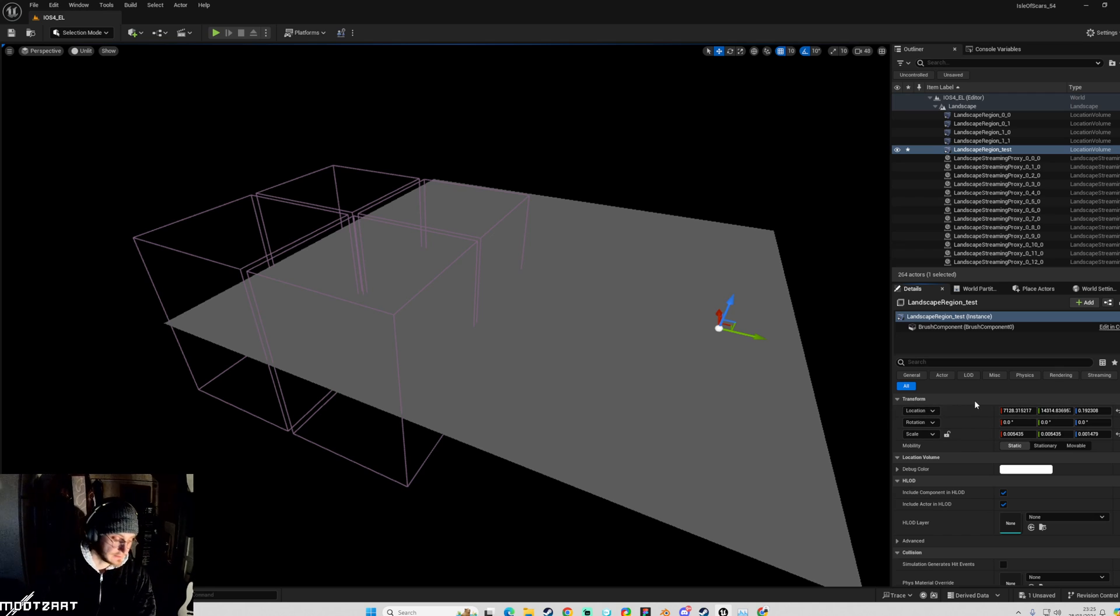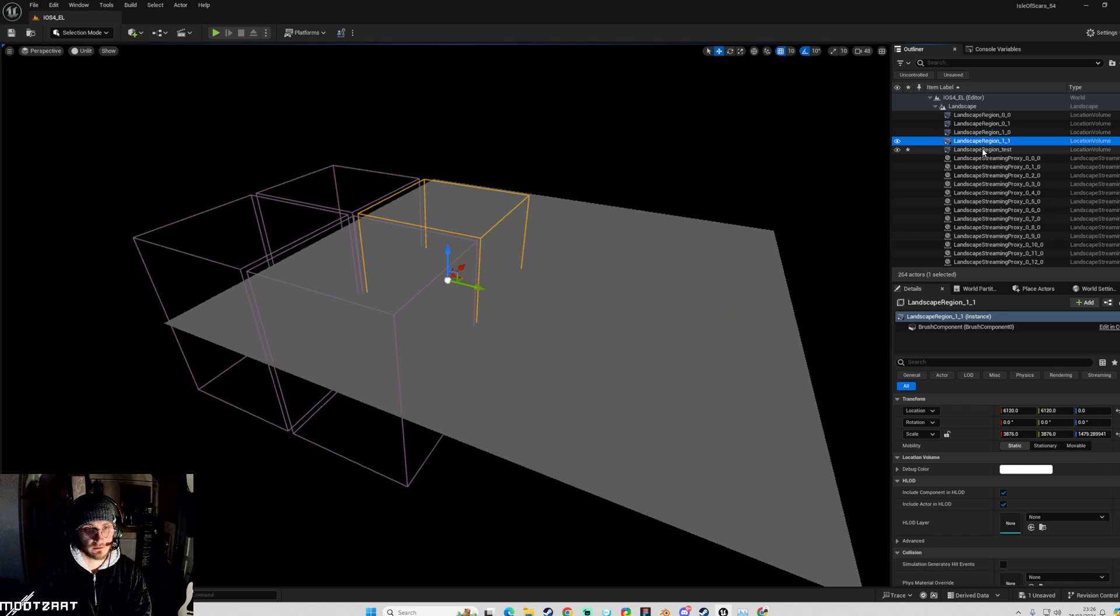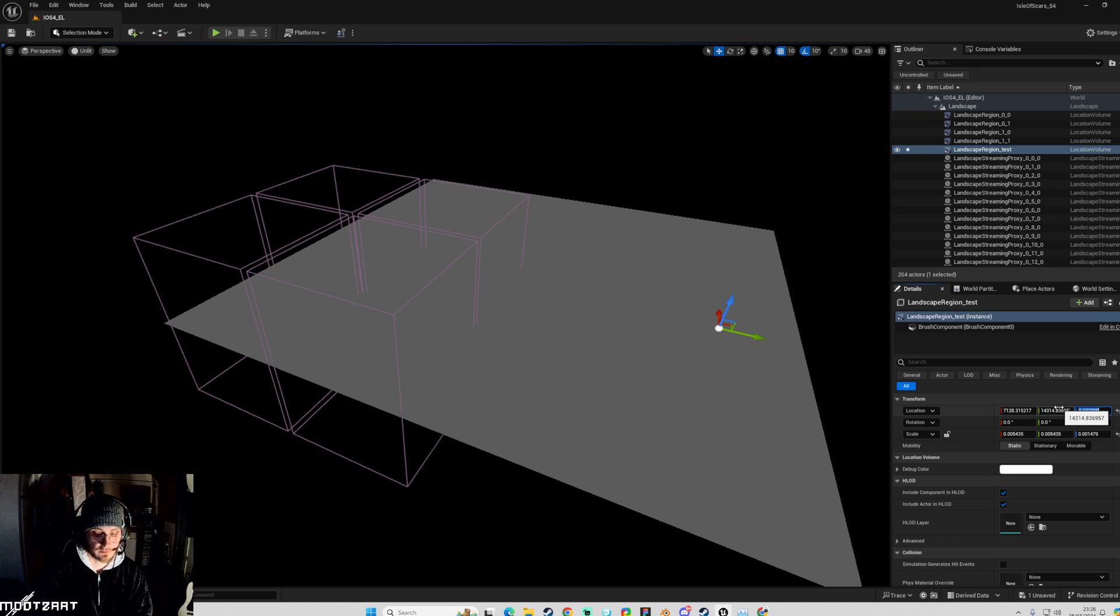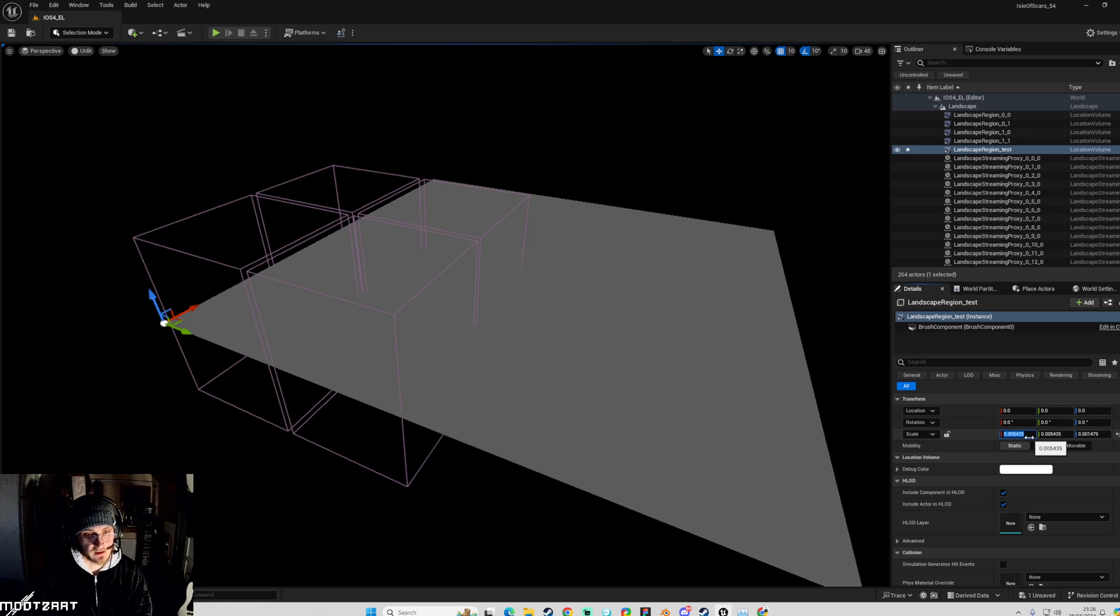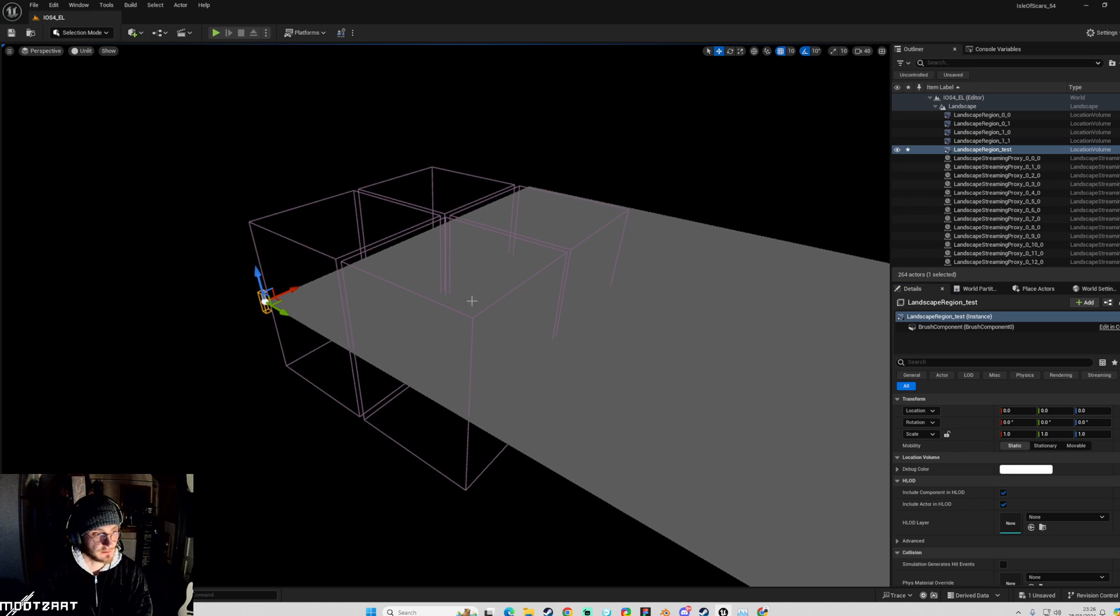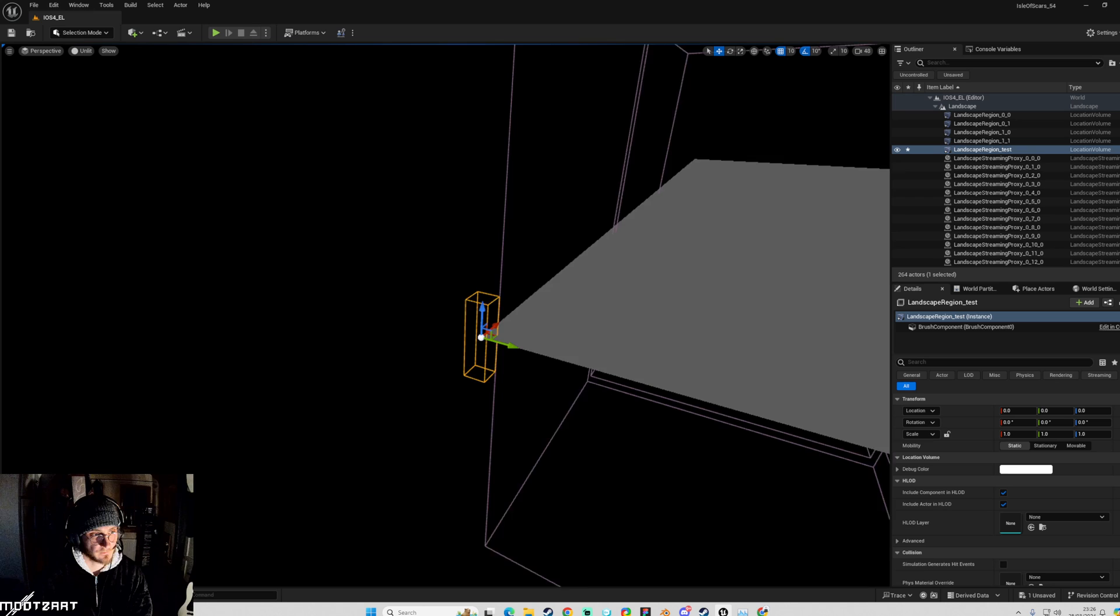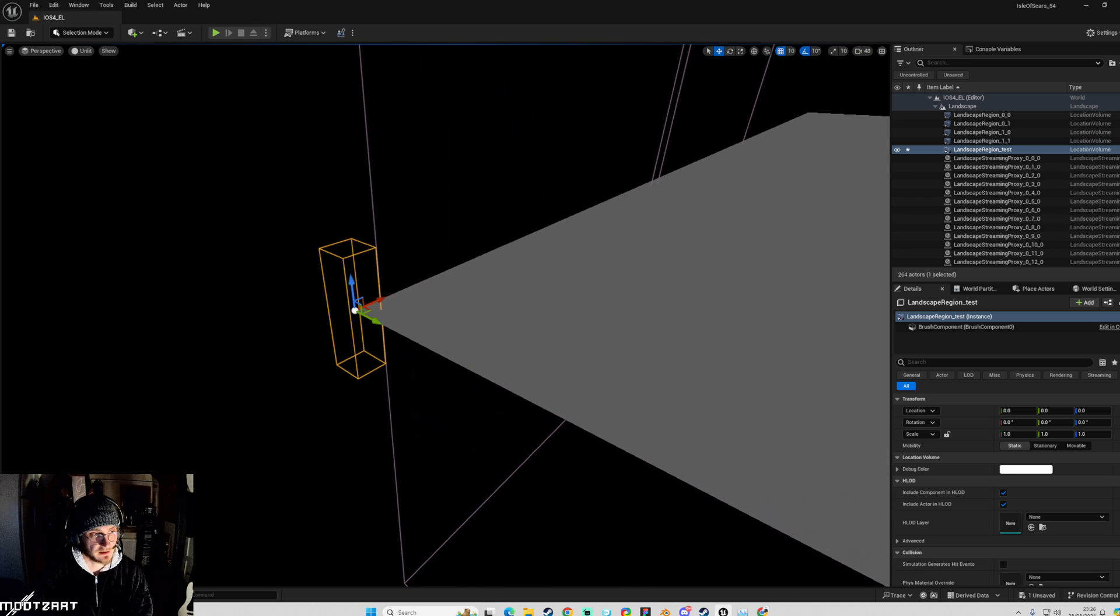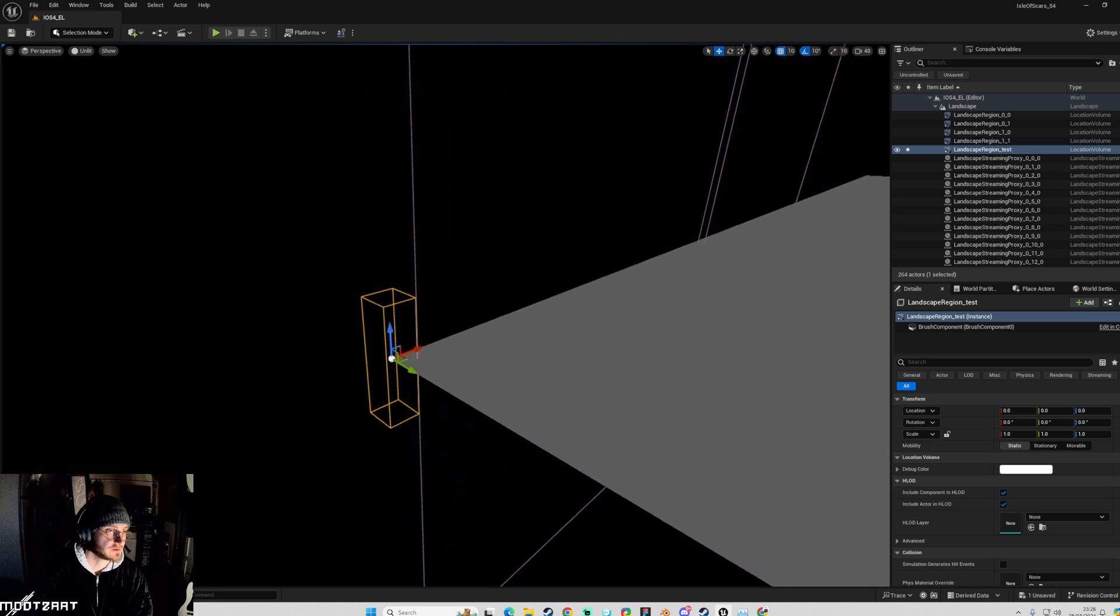So it shows we can add them ourselves basically and do whatever we want with them. I'm just going to look at this and I'm going to zero it out. Let's put it there, scale one one one. You can see now we can actually make our own regions.